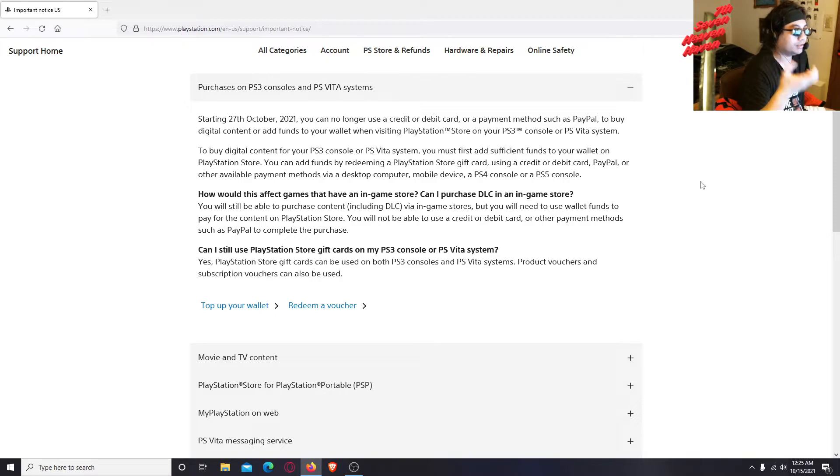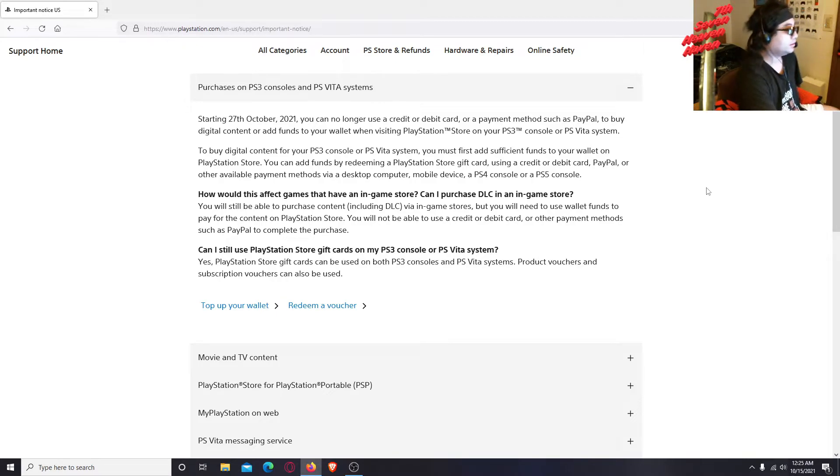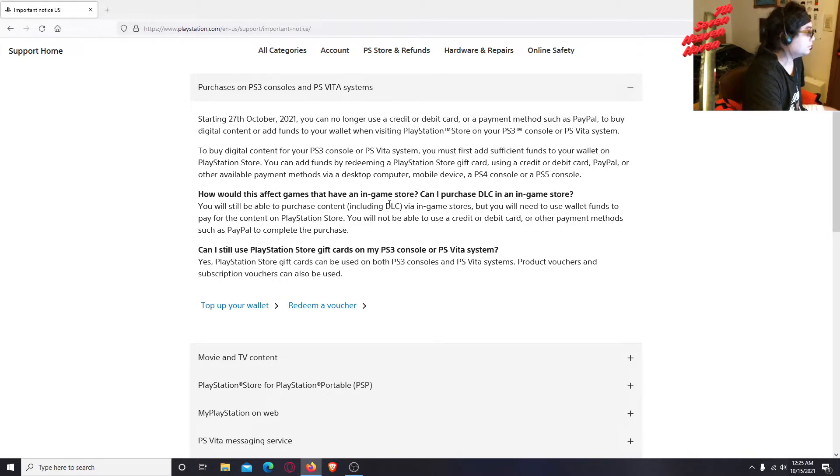I mean digital or discs. I don't know why they didn't do that in the first place, it's so dumb.